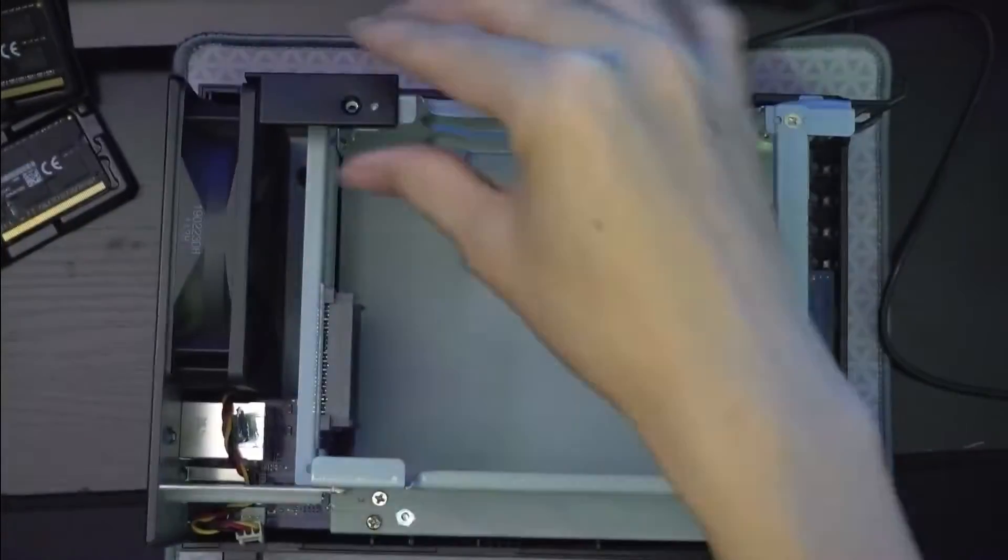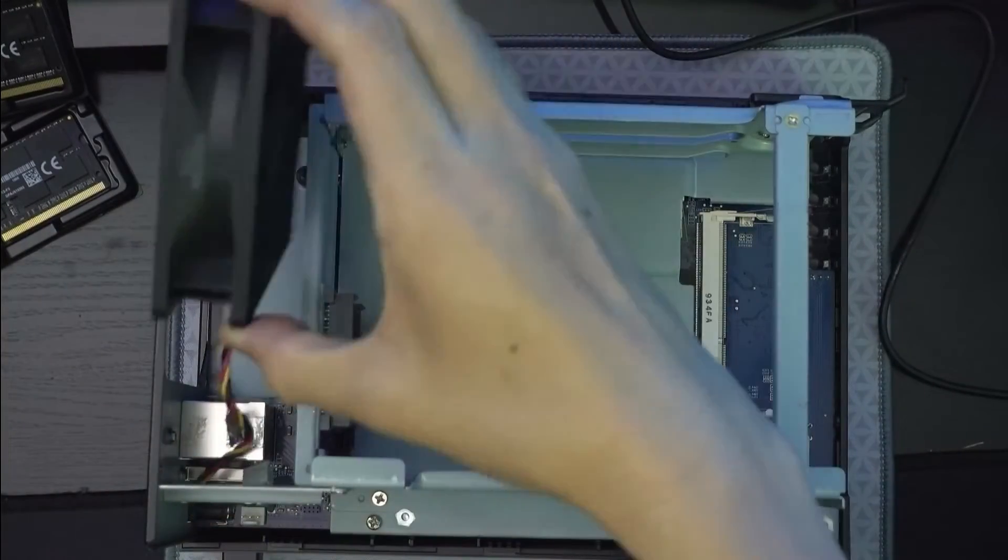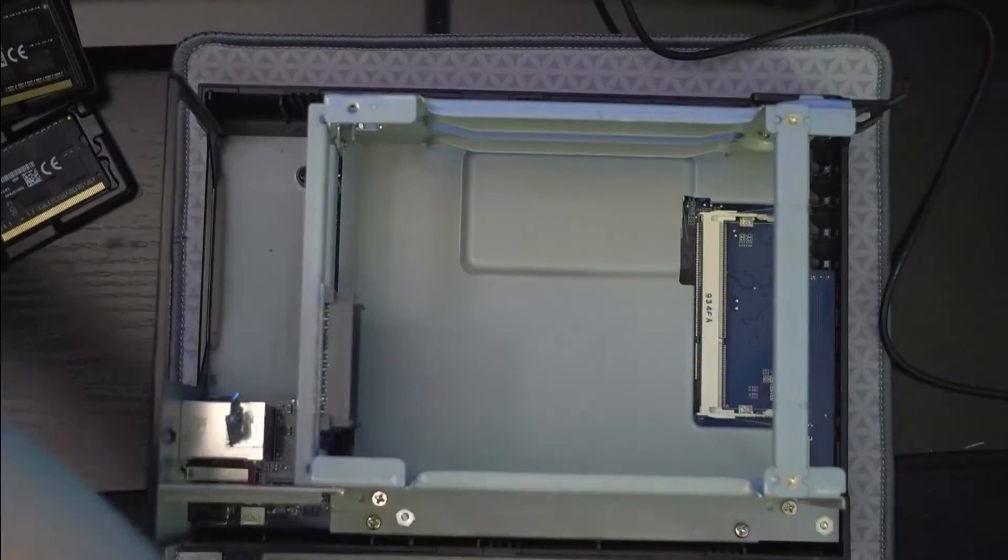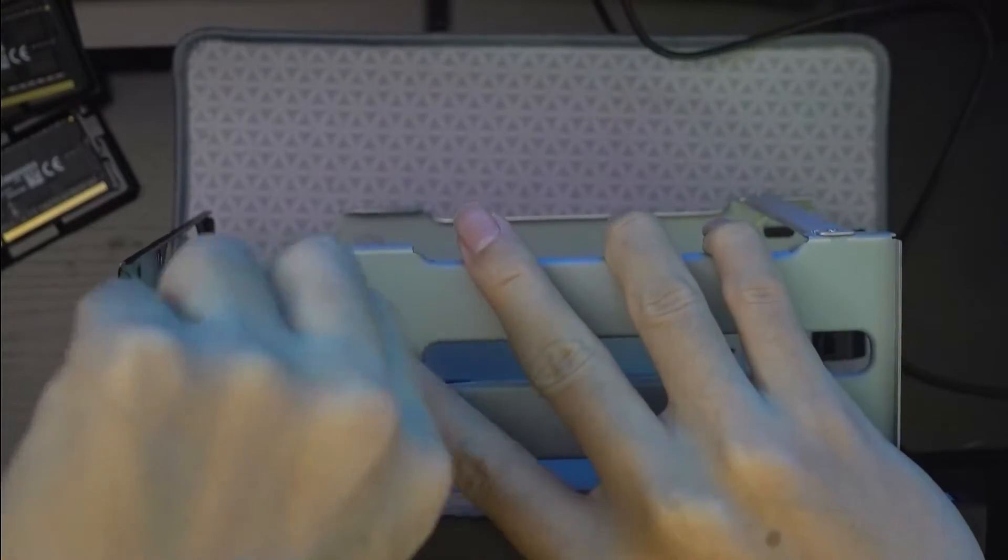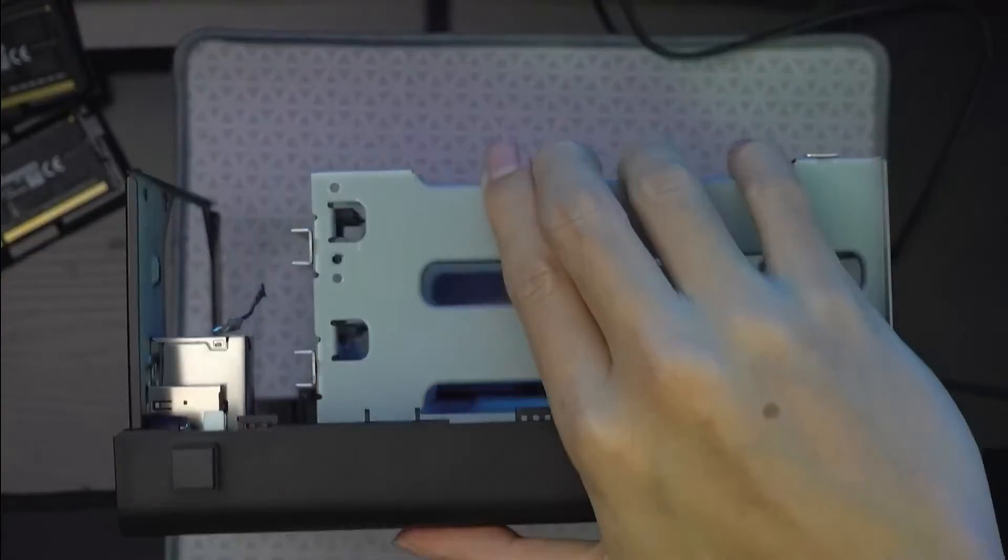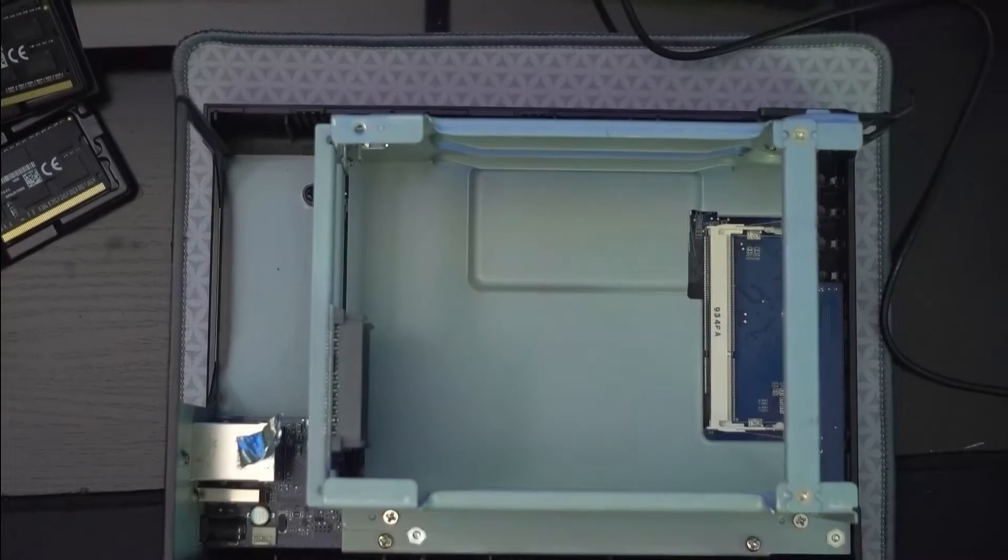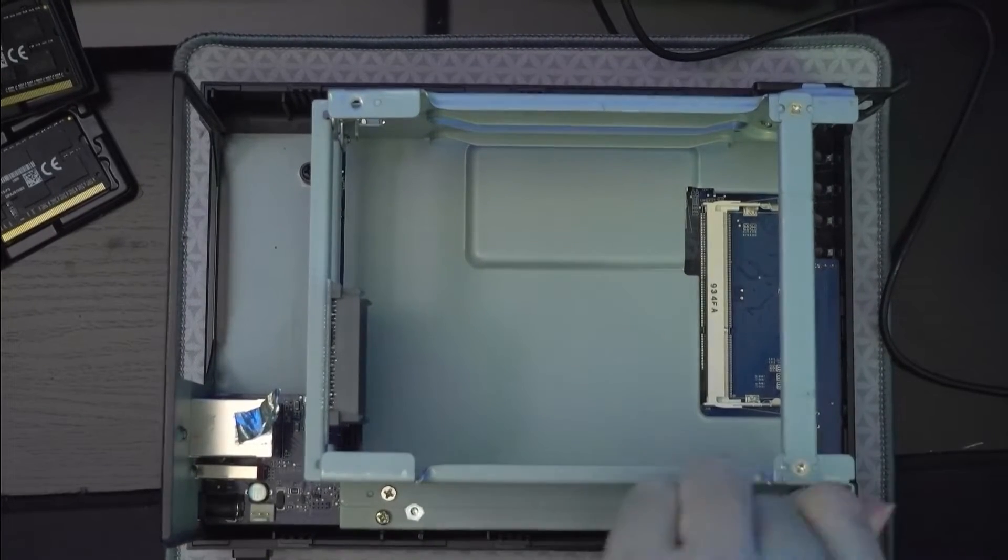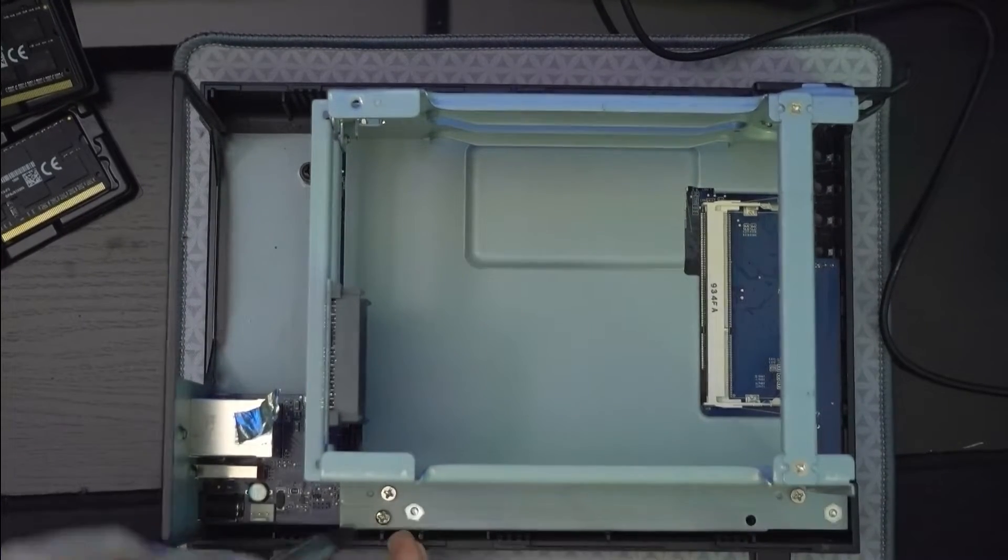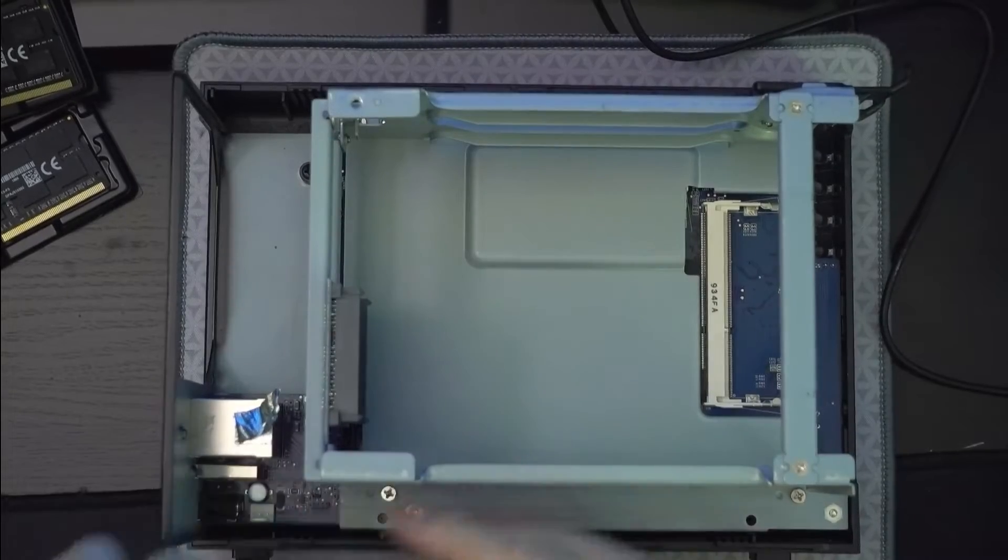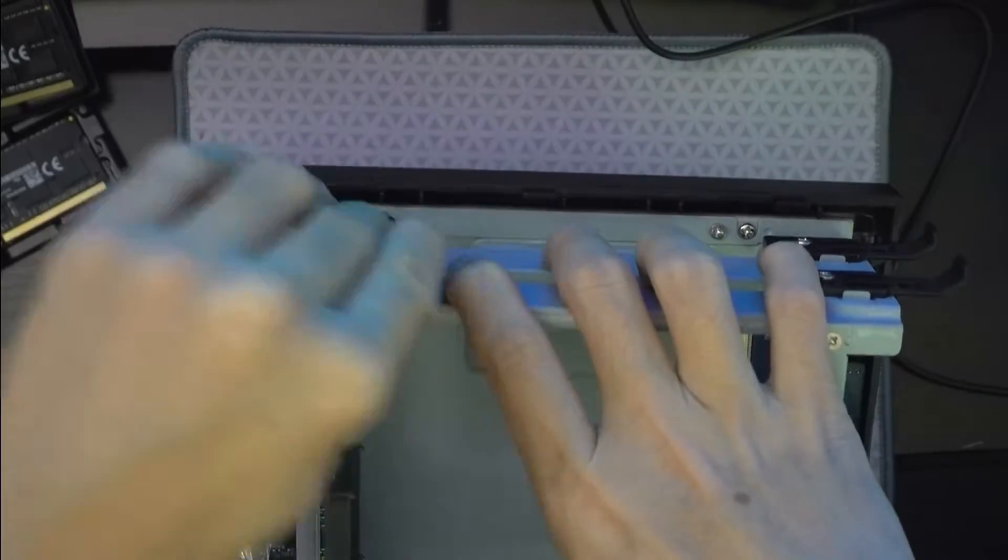So we'll remove the black clip holding the fan. Then remove the fan header as well. Then remove this metal bracket. Next there's four screws holding out the motherboard to the case. So we'll remove the four screws.